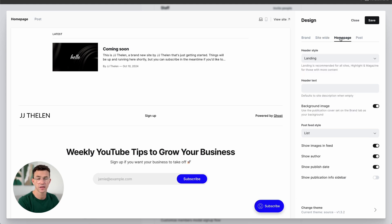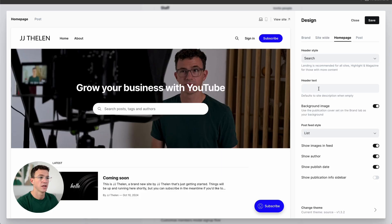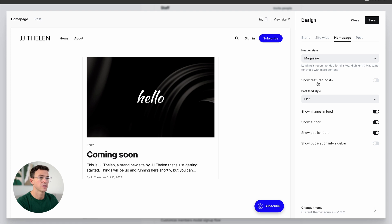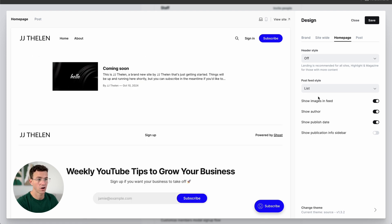Now let's move over to the homepage design. One thing to keep in mind: depending on the theme you choose, you're going to have different options in terms of what you can customize. If you choose Source, you'll have everything we see in this video. So for header style, you have landing, highlight, magazine, search, or off. For search, it replaces the subscribe box with a search bar. Magazine and highlight will highlight your articles, or just turn it off and have articles listed.